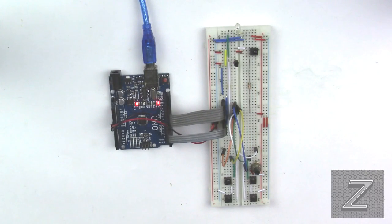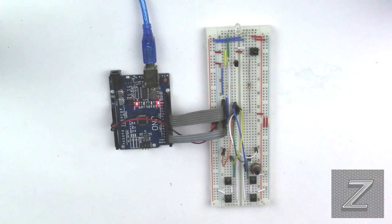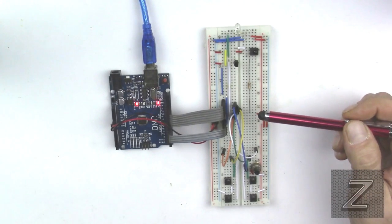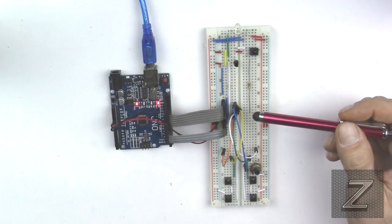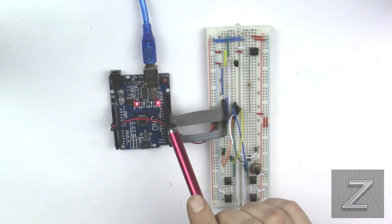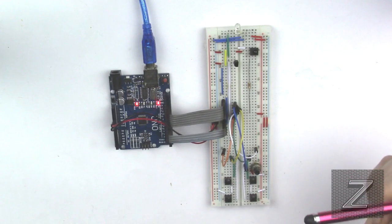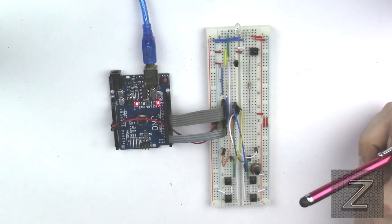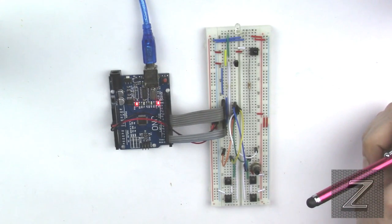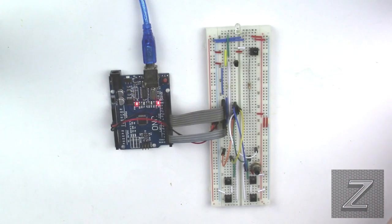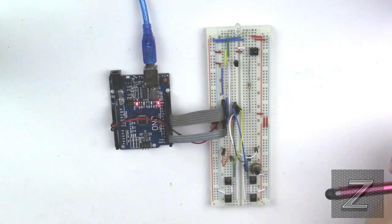Welcome to another Z-Hut tutorial. Today we're going to take a look at how to build a universal remote using an Arduino board.